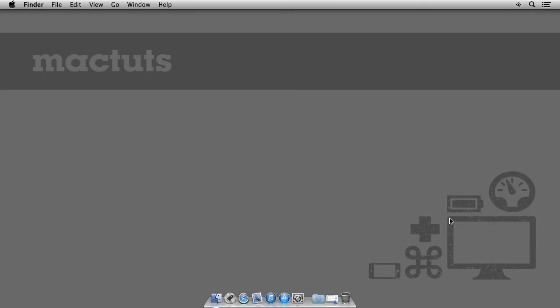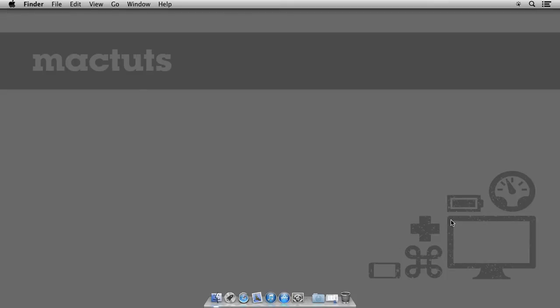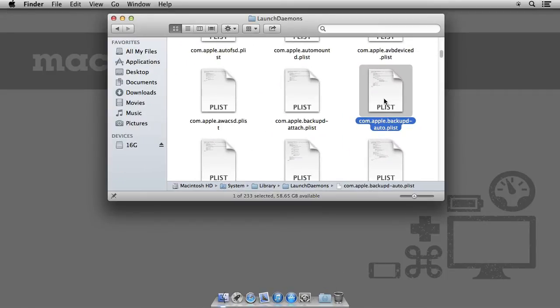So without further delay, let's get tweaking. Well, just one more delay. Let me quickly show you what we'll be changing.